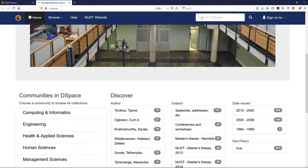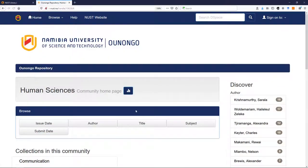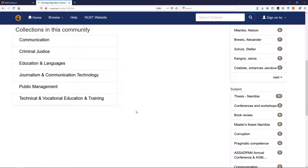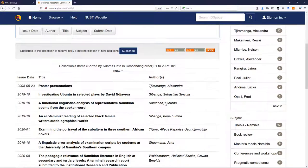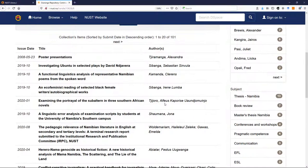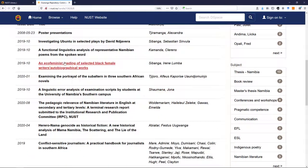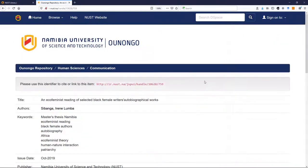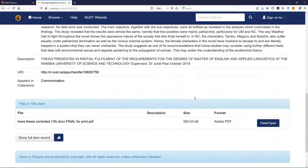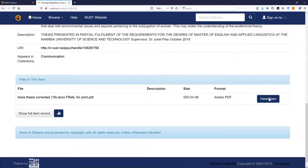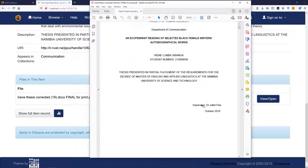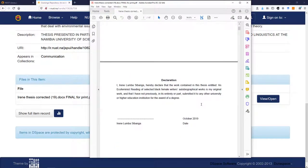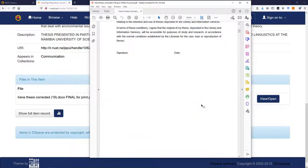So you can either do a search on the top there, or you can scan by faculty. So let's say Human Sciences, you can say, for instance, say Communication, and then you can look through them, and you can pick a thesis if you want to read it. Get the abstract, view open, and there you can read and download the full thesis if you like in PDF.